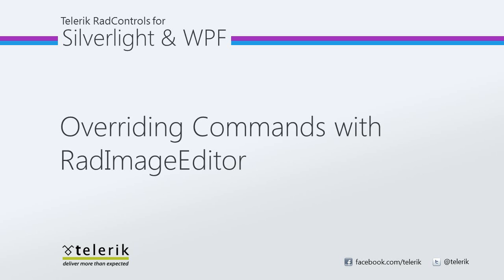In this video, we will show you how to override the default save button functionality using commands. Let's go ahead and jump inside of Visual Studio 2010 and get started.